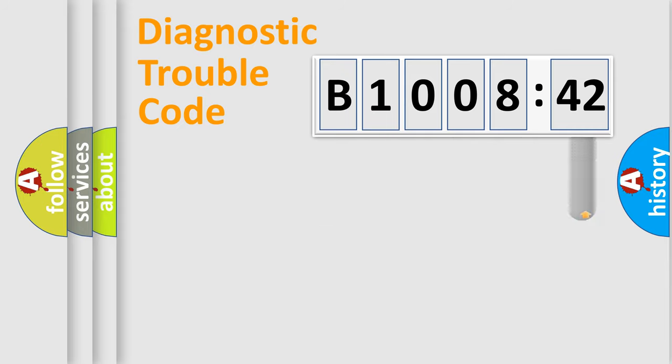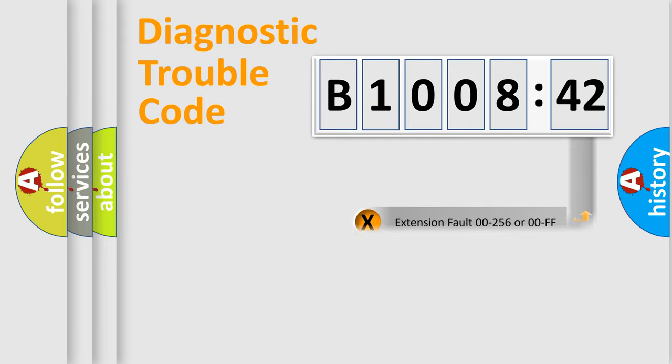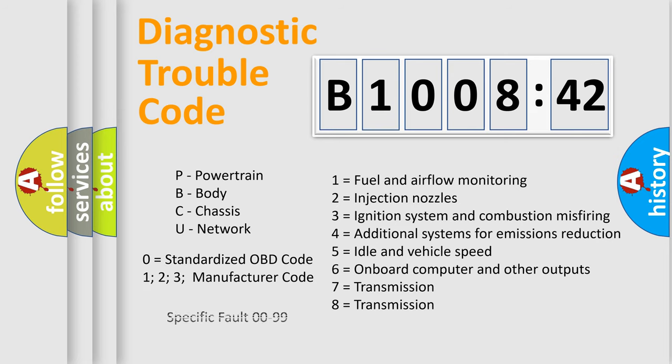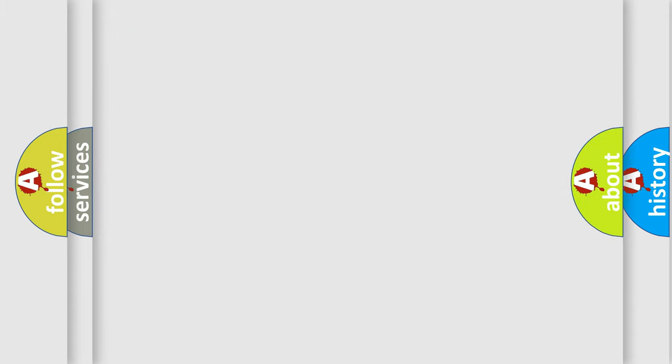The add-on to the error code serves to specify the status in more detail, for example, a short to ground. Let's not forget that such a division is valid only if the second character code is expressed by the number zero.